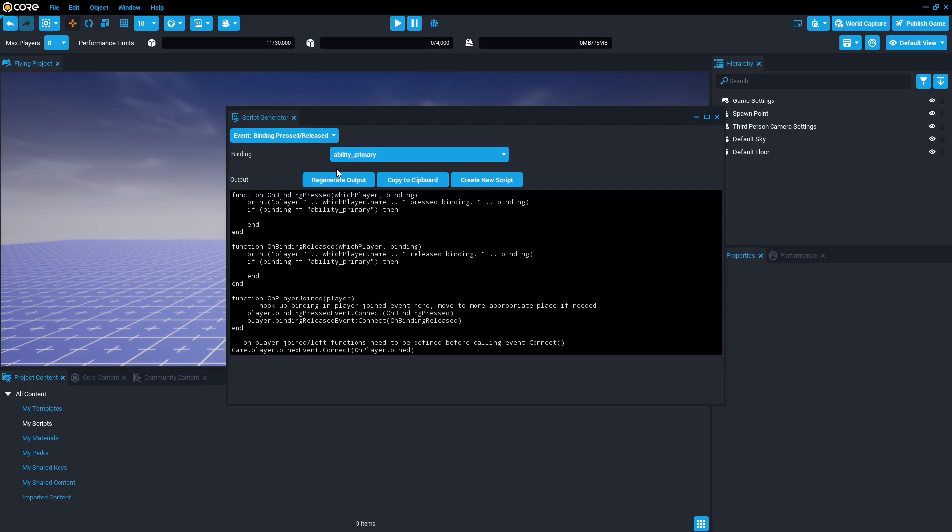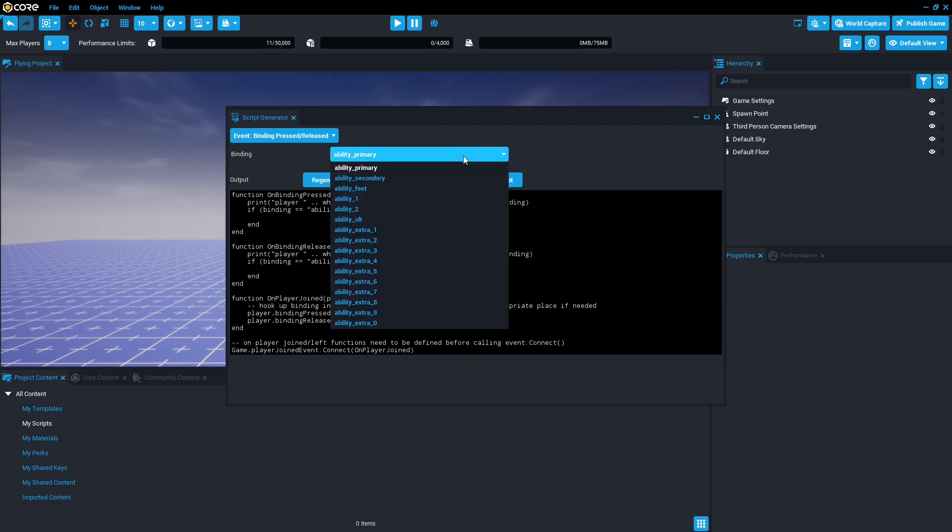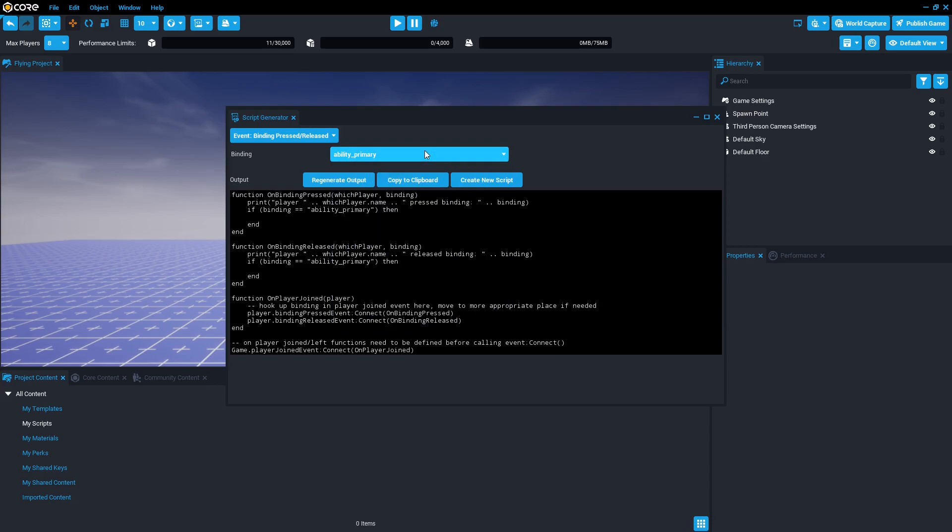Go ahead and click that and then you can actually change the binding using this dropdown. You can find out what they mean in the core API, but for now we're just going to stick with ability primary which is the left mouse button.